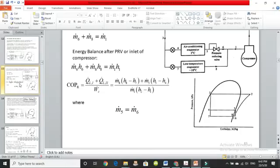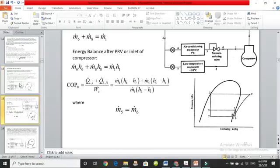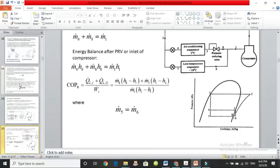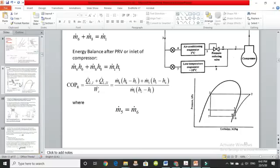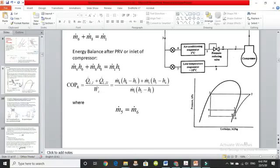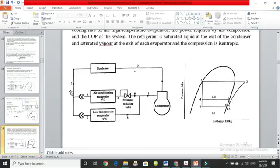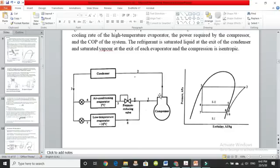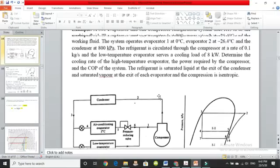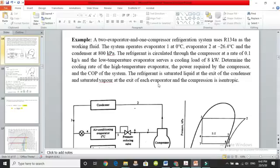So today, last time we had done the multi-pressure system — we discussed how the system works, what are the components, what are the energy balance equations, etc. So today I am going to solve some numerical problems for the multi-pressure system.